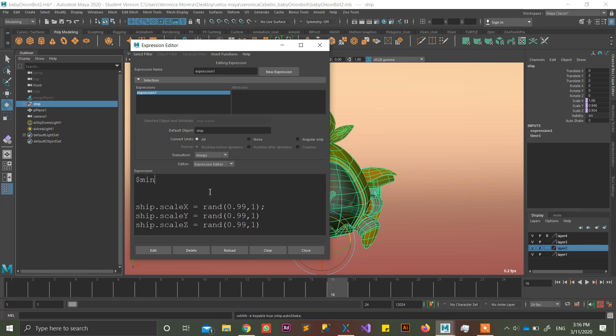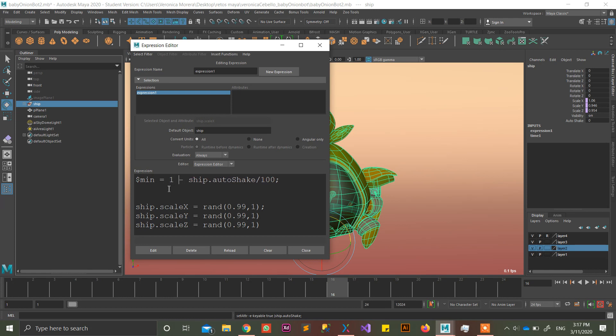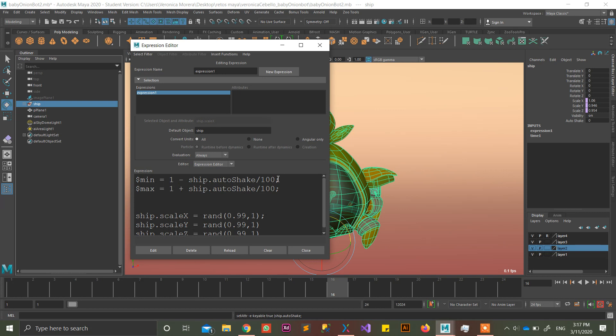Dollar sign, mean, which is the mean value, equals ship, which is the name of the group, dot autoshake, which is the name of the attribute. Divided by 100. But I forgot this. It's going to be min equals 1 minus ship.autoshake divided by 100.